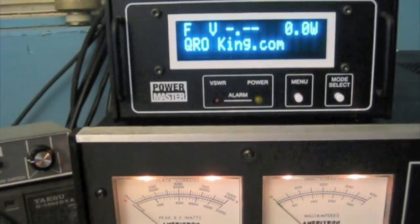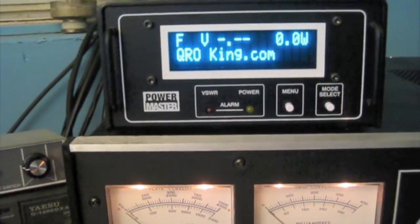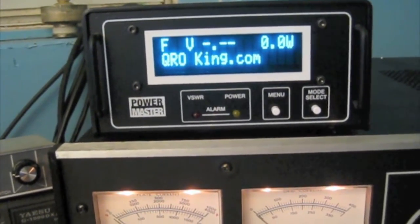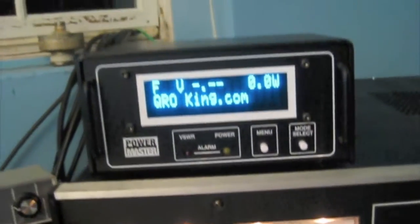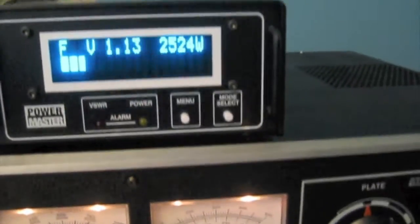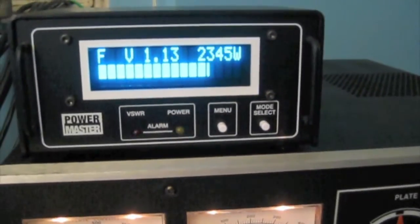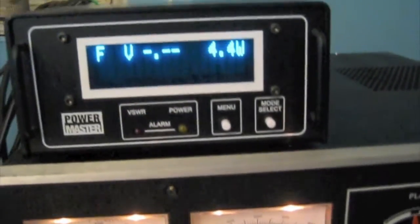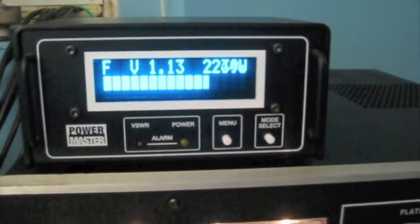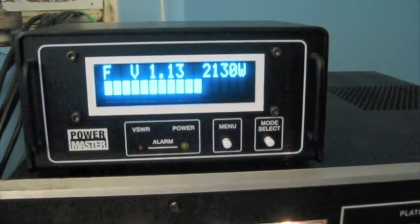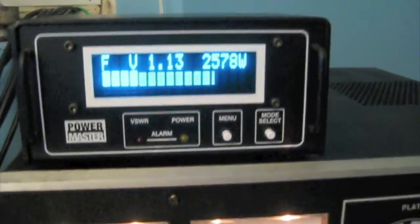All right, let's try a little sideband on this thing. Let's see what we can do here. Hello, 1, 2, 3, 4, 5. Hello, radio test, 1, 2, 3. Hello, 1, 2, 3, 4, 5. Whiskey, whiskey 2, delta x-ray.